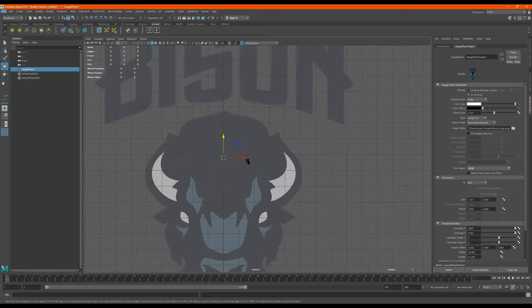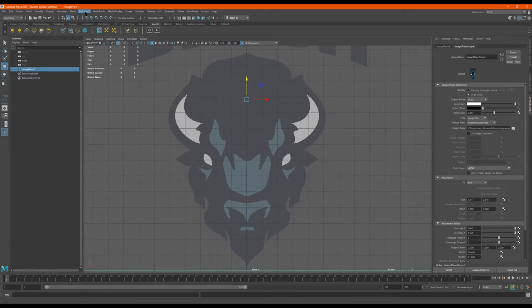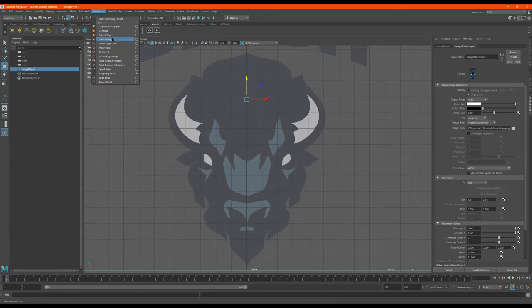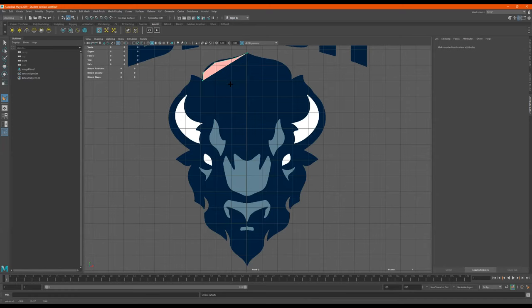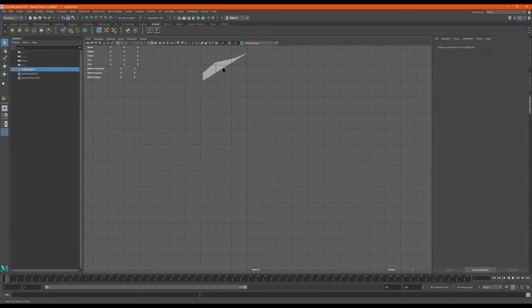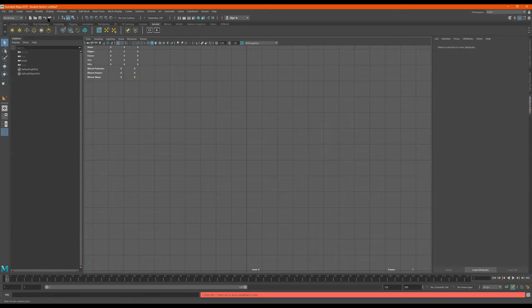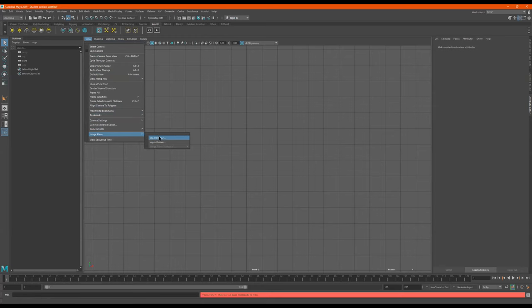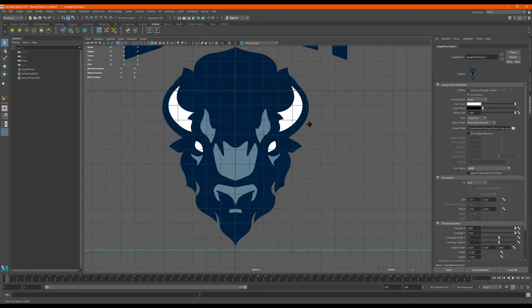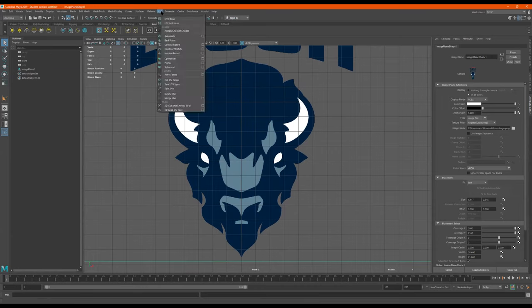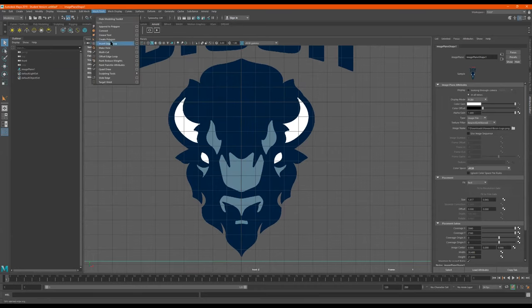Now let's draw this — I want to draw the head first. To do that I'll go to Edit Mesh, Mesh Tools, Create Polygon, and I'll just start to model it by clicking. Let me press Q to quit, select it — okay, that deletes it. Let me go to View, Import Image, write some logo. Let's do that again — Mesh Tools, Create Polygon.